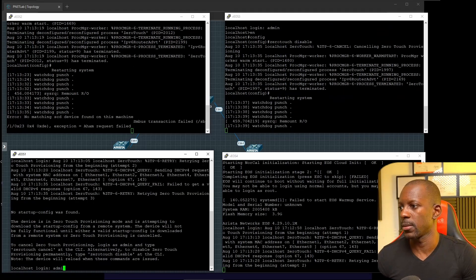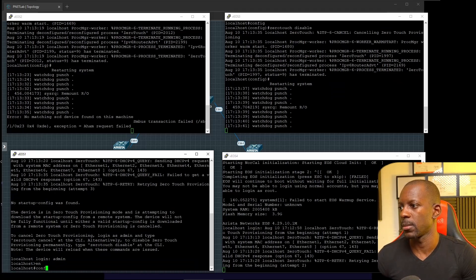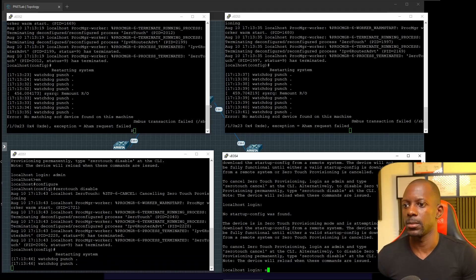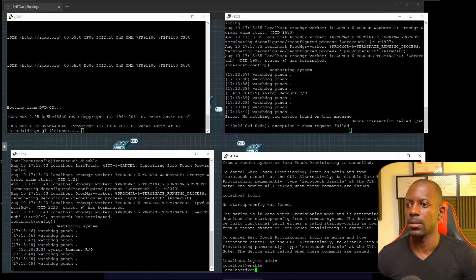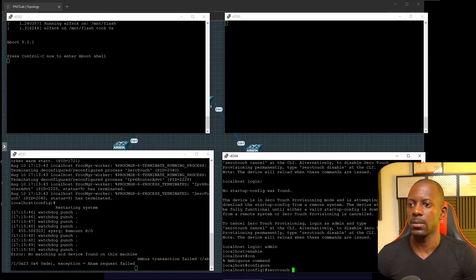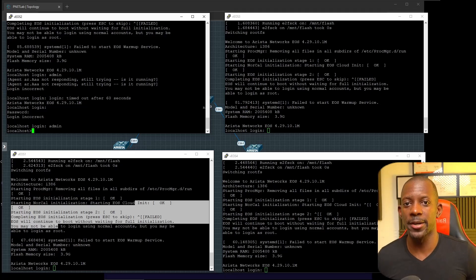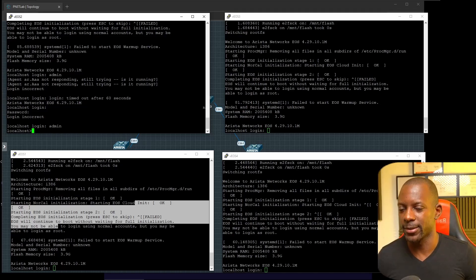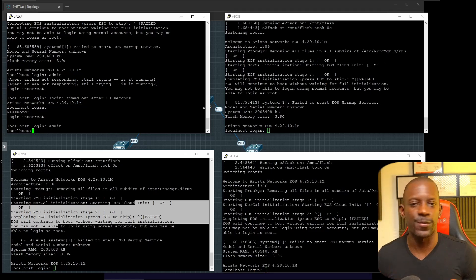Let's do the same on the remaining switches. Log in as admin, then configure, zerotouch disable — and repeat for the last switch as well. The switches are back after rebooting. This is supposed to be a beginner video, so I'm not going to do anything fancy like link aggregation or anything like that — just keeping it very simple. Let's try to assign IP addresses and see if we can run some ping commands in this topology.